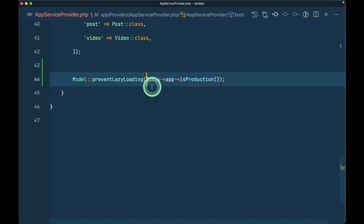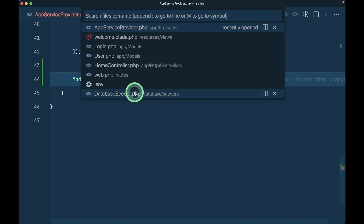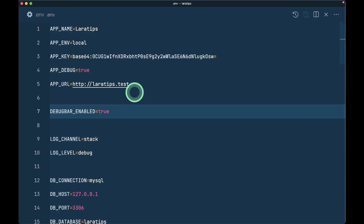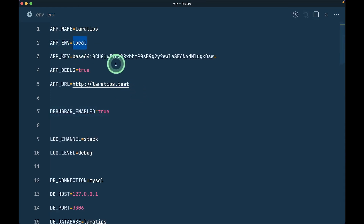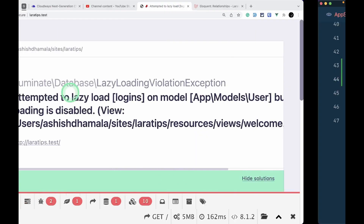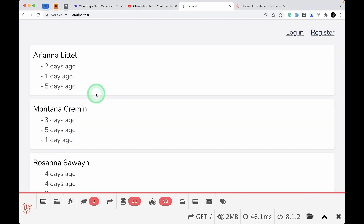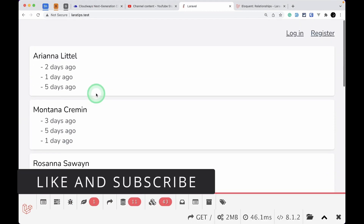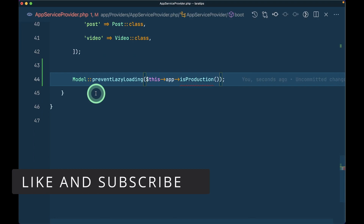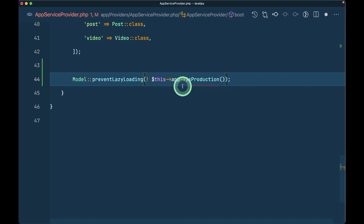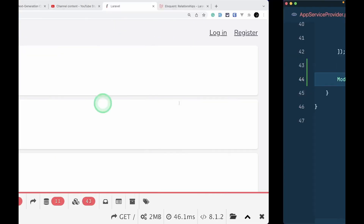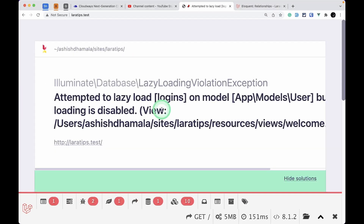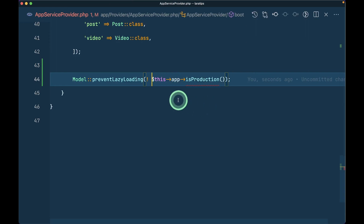If the app is in production, we skip the prevent lazy loading feature. In the .env file, APP_ENV is set to local, not production, so reloading still gives us the exception. It's good practice to add `!app()->isProduction()` whenever using Model::preventLazyLoading(), so production users are not affected while developers are still alerted.